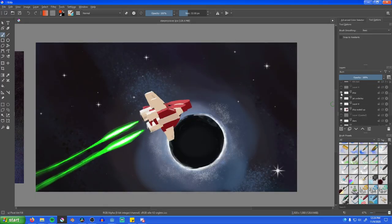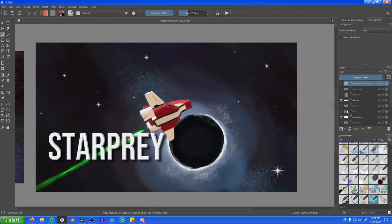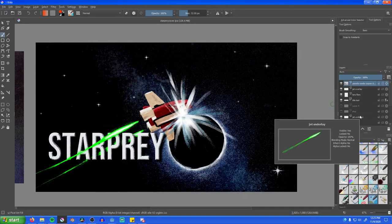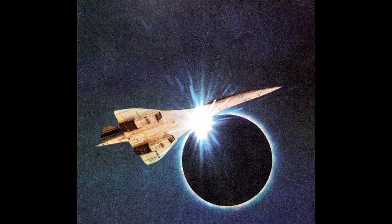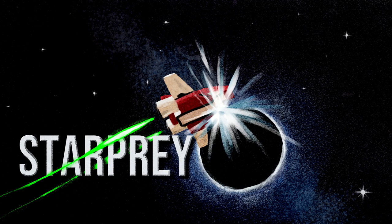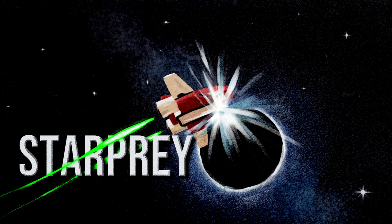After this, I started working on the title screen art for the game. I was heavily inspired by this picture of a Concord flying in front of a solar eclipse, and basically just remade that, but with the in-game ship and some stylizations.